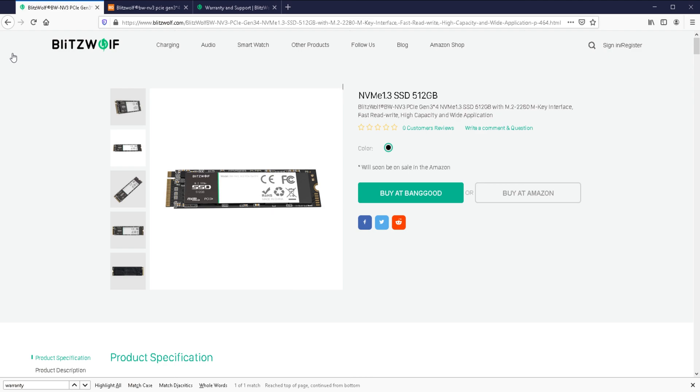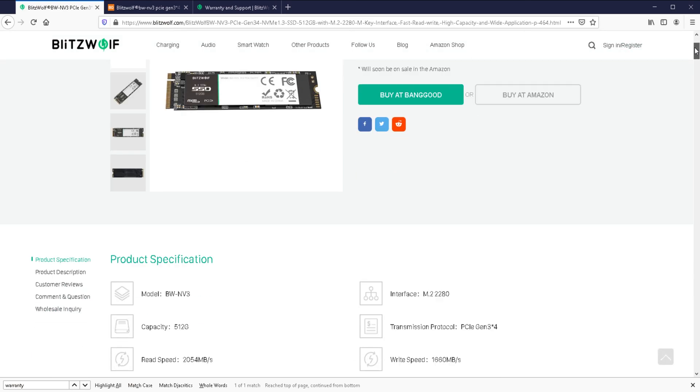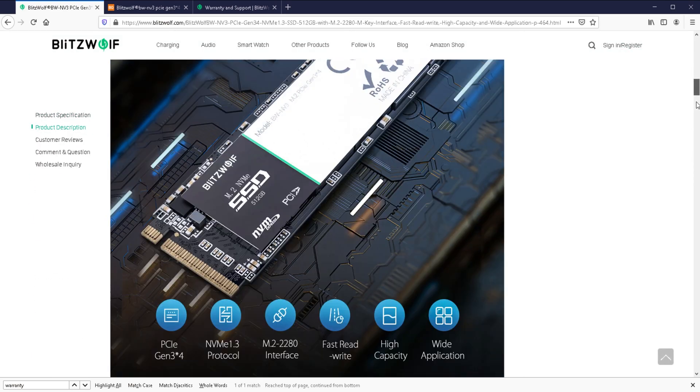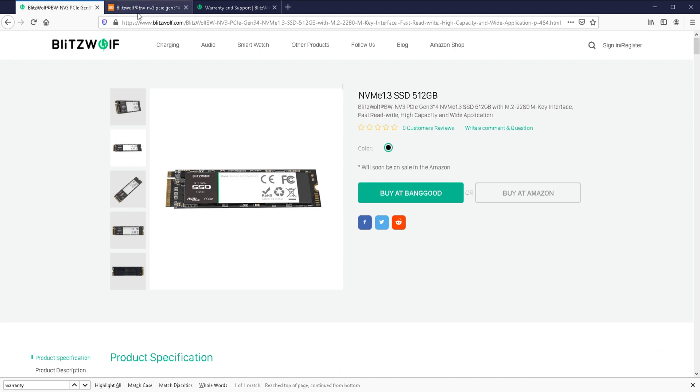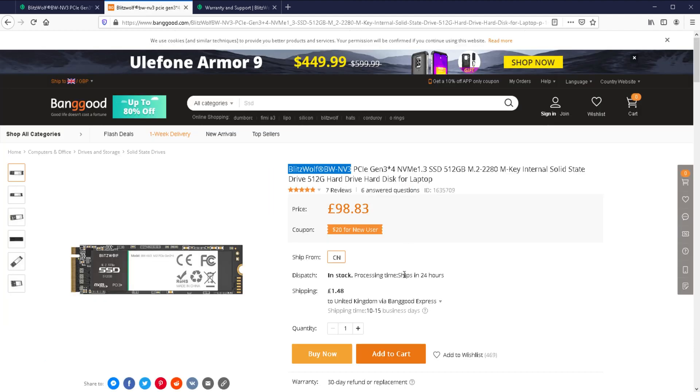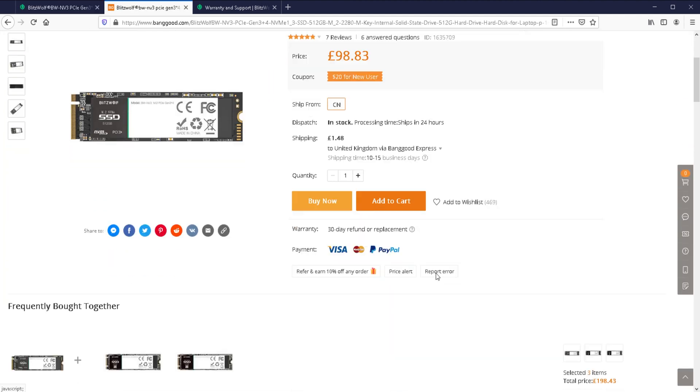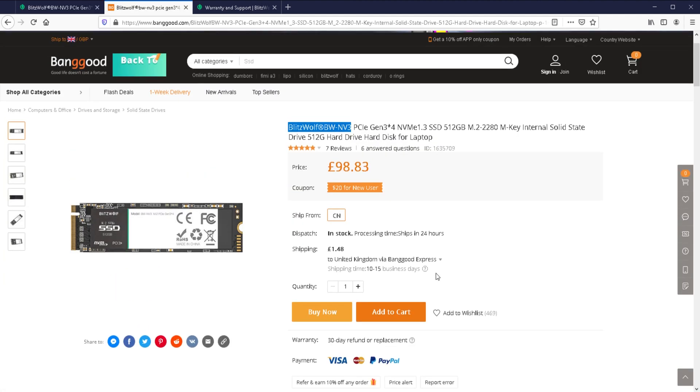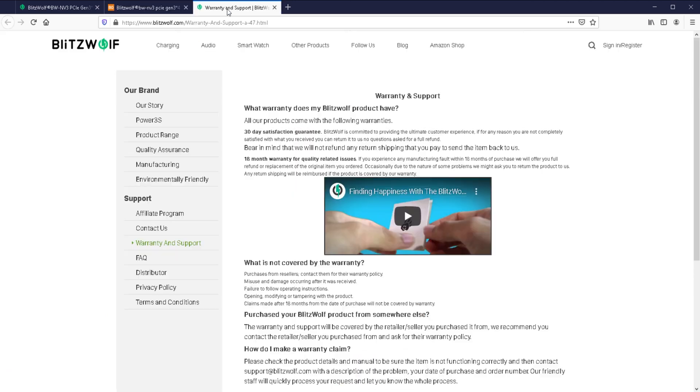Before I do that, I just want to talk about warranty because on this website here, it doesn't really talk about warranty. Here it just says that you've got 30 days to return. But it does say that if you experience any manufacturing faults within 18 months, we will offer you a full refund or replacement. So it looks like the warranty is 18 months, which is not amazing to be honest.